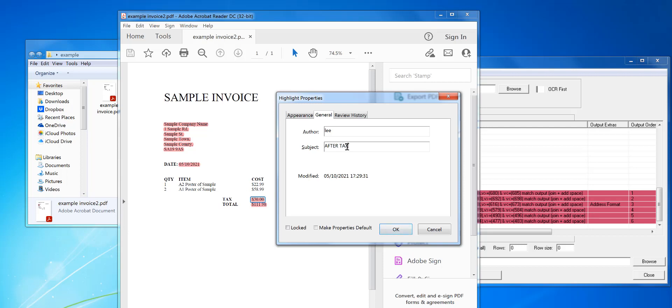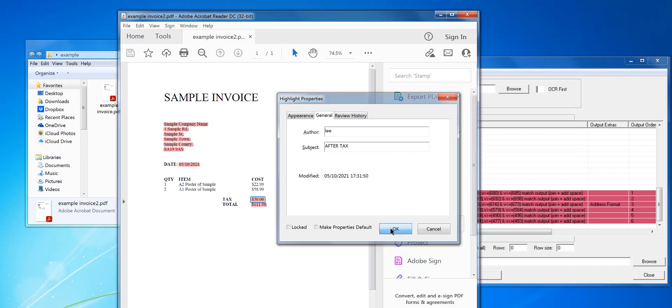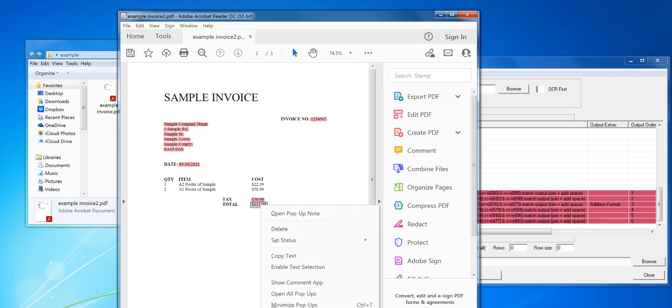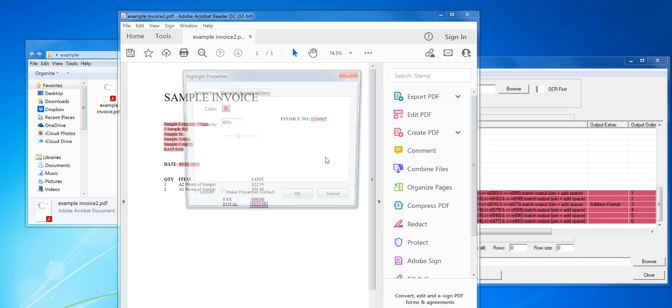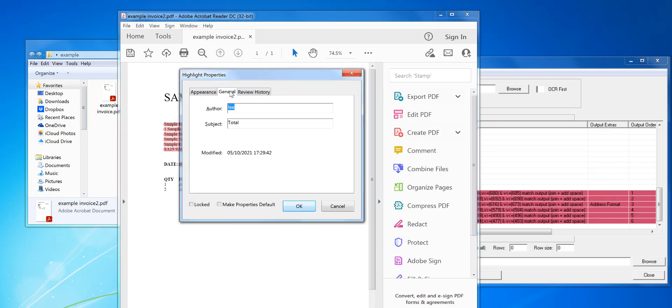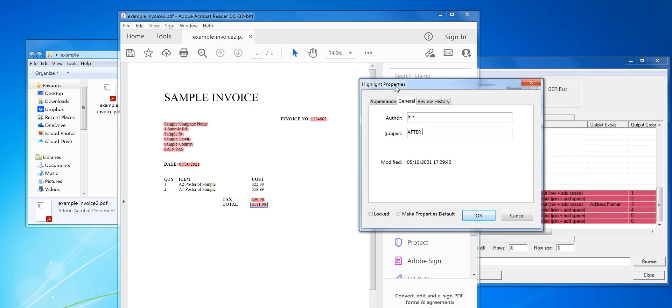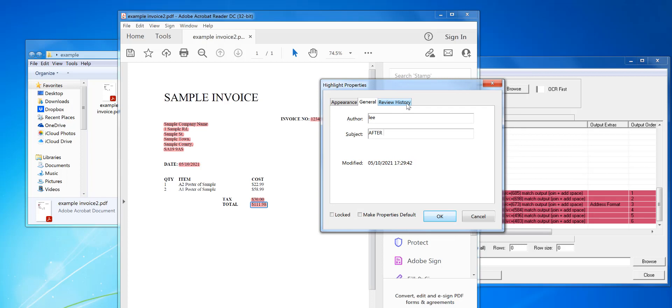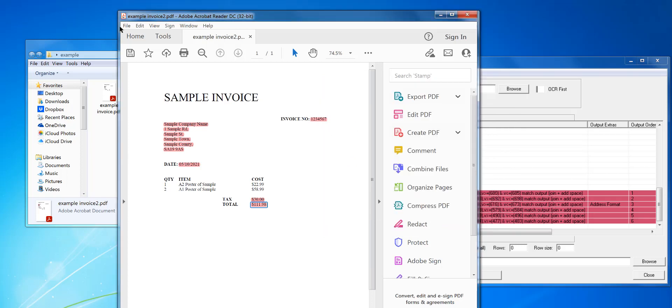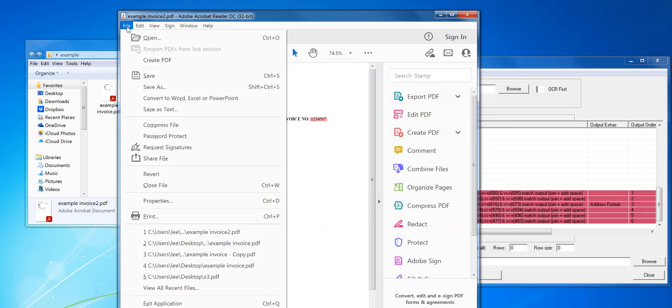So it will look for that word and then extract the data after that. You can do after two if you've got more than one word. Say if you've got for example tax value, you can put after two, then tax space value. Click OK on that one. I'm going to do the same with total, after, and you have to do the right case in here, total. That's now set up, save that.